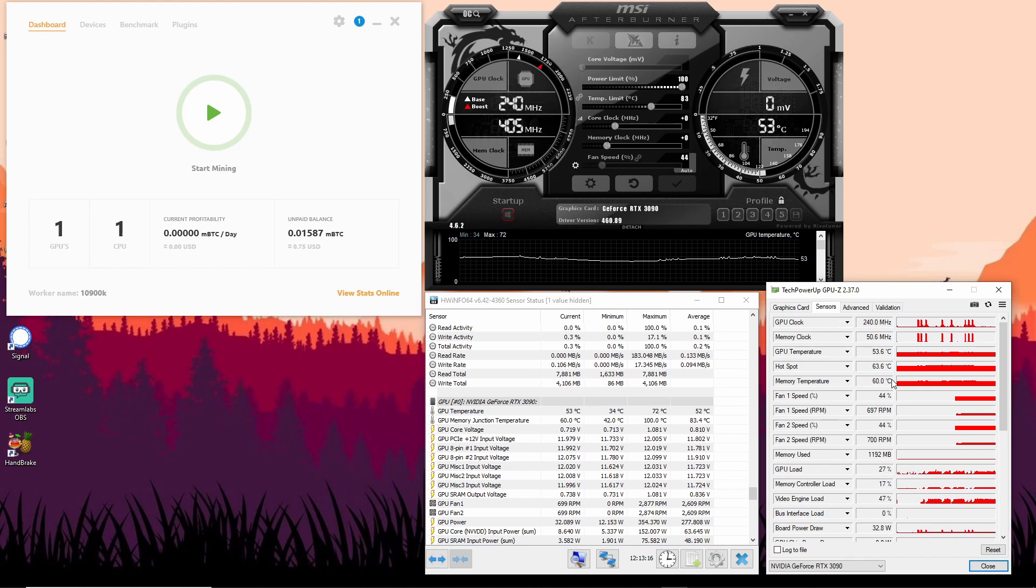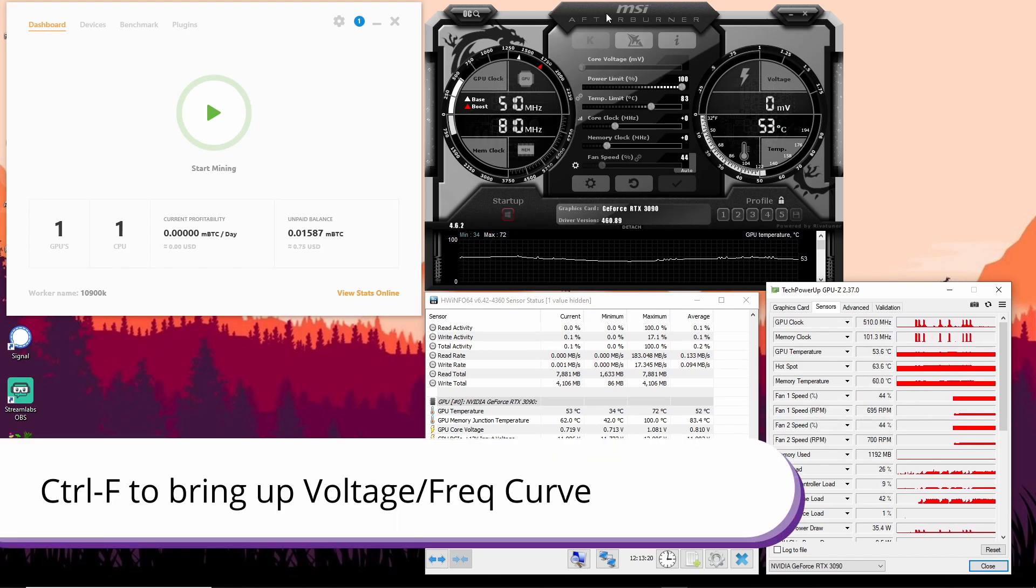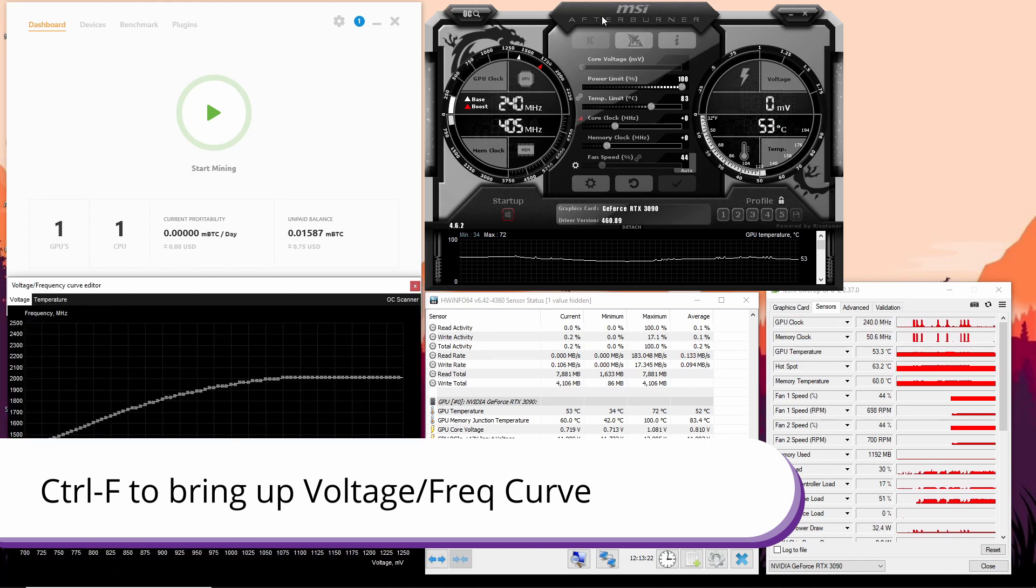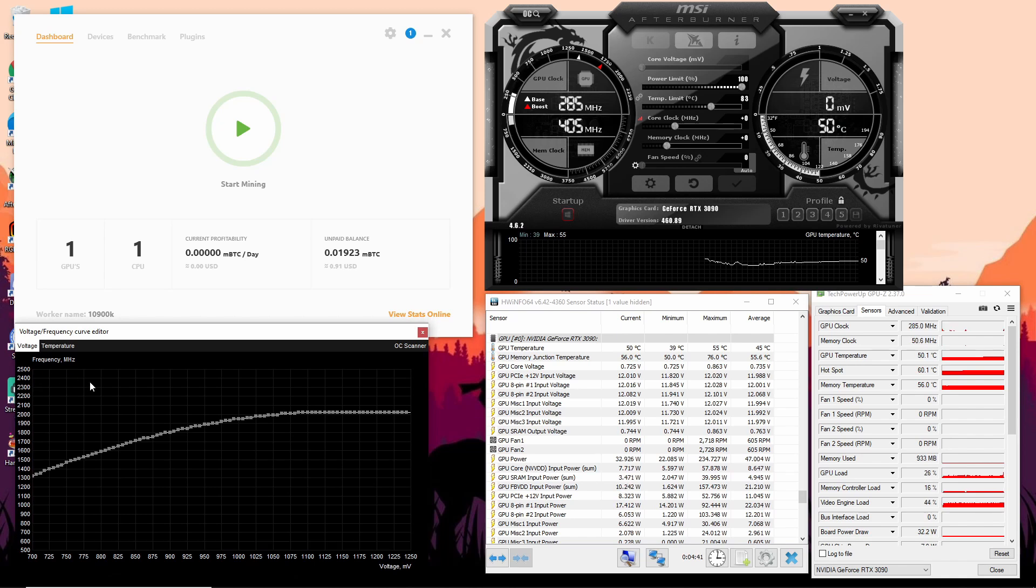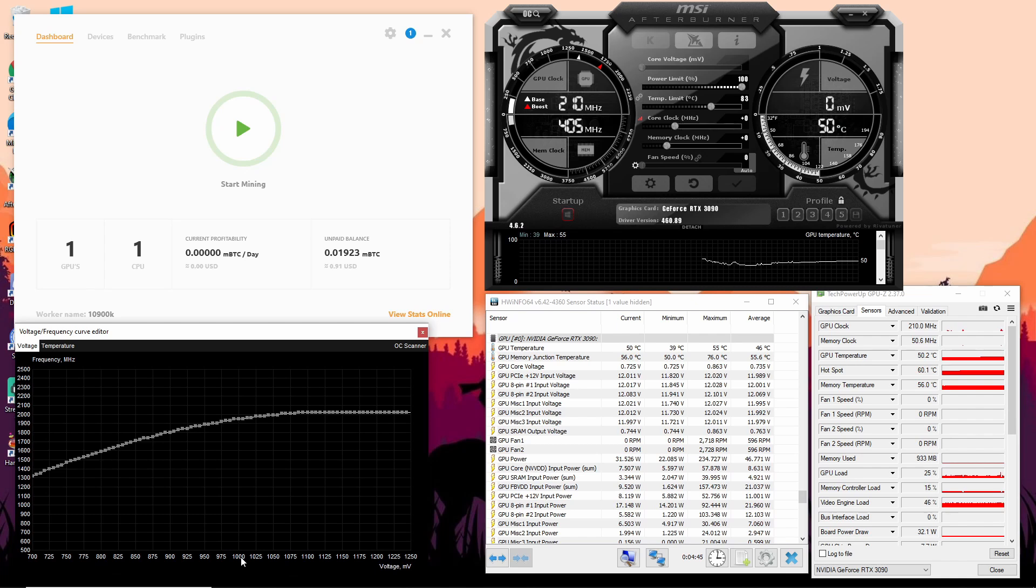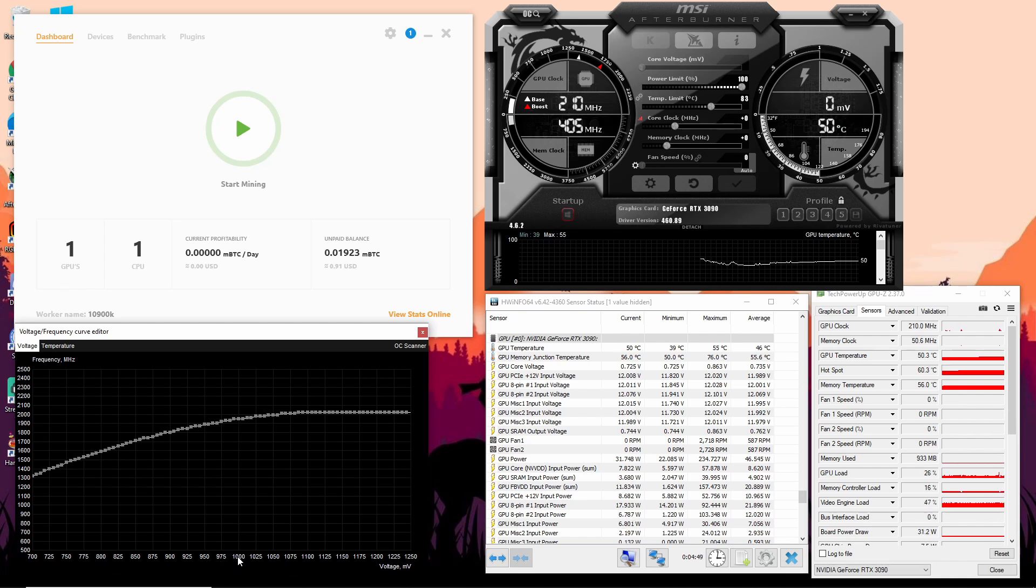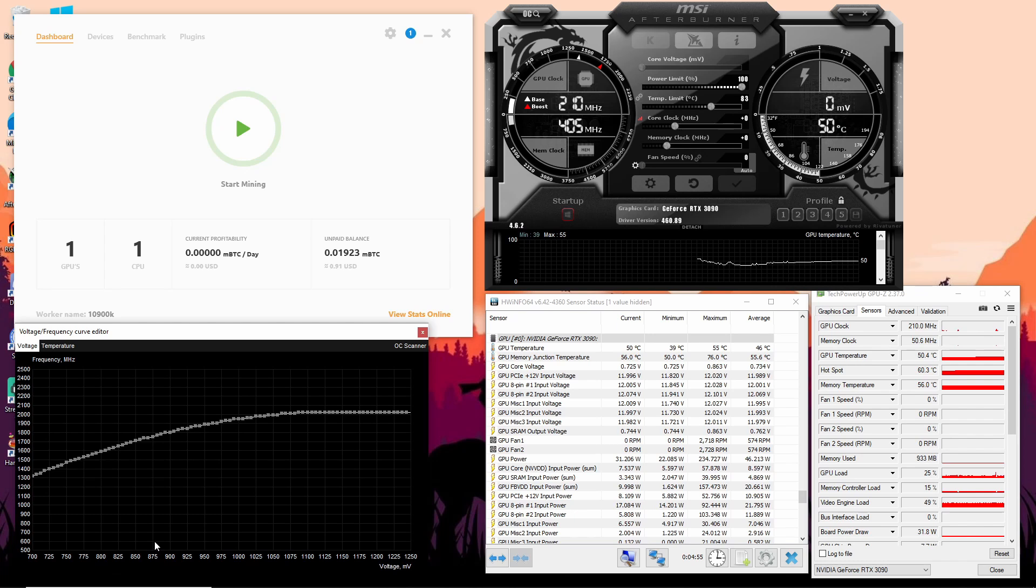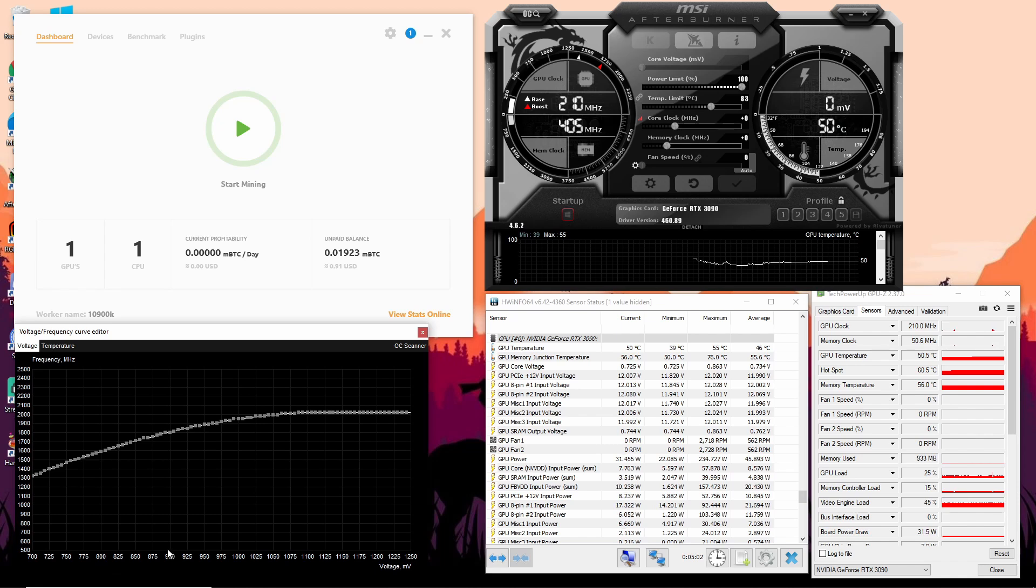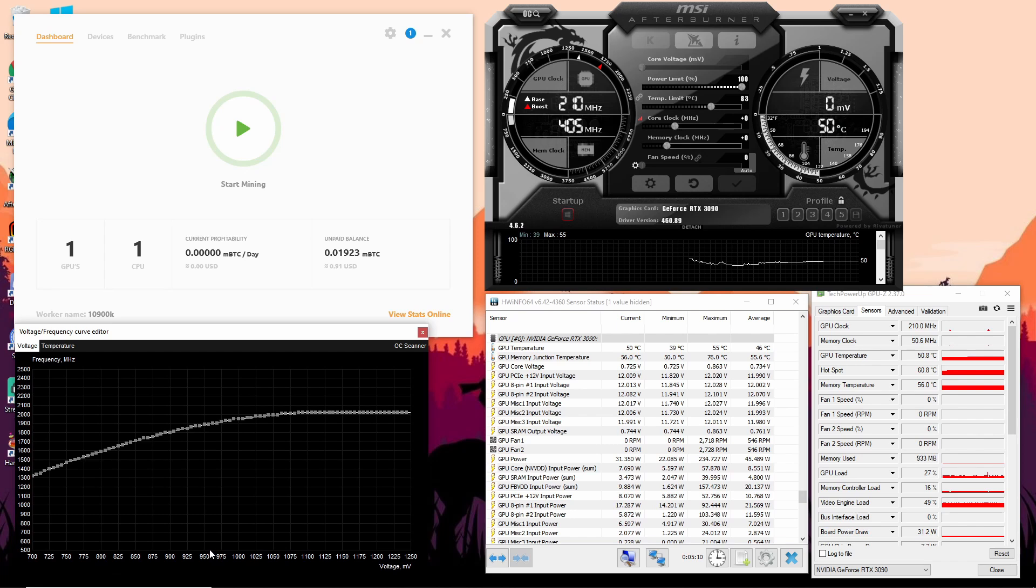Let's go to MSI Afterburner and the frequency curve editor. Essentially with the voltage frequency curve, what you're trying to do is test it at different voltages. Maybe you want to step down, say, 50 millivolts every single time, test it and see if it holds that frequency. If it does, then you can continue on to the next one. If it doesn't, then you're going to have to drop that frequency, which means less performance, and so on until you're happy with your voltage and frequency.